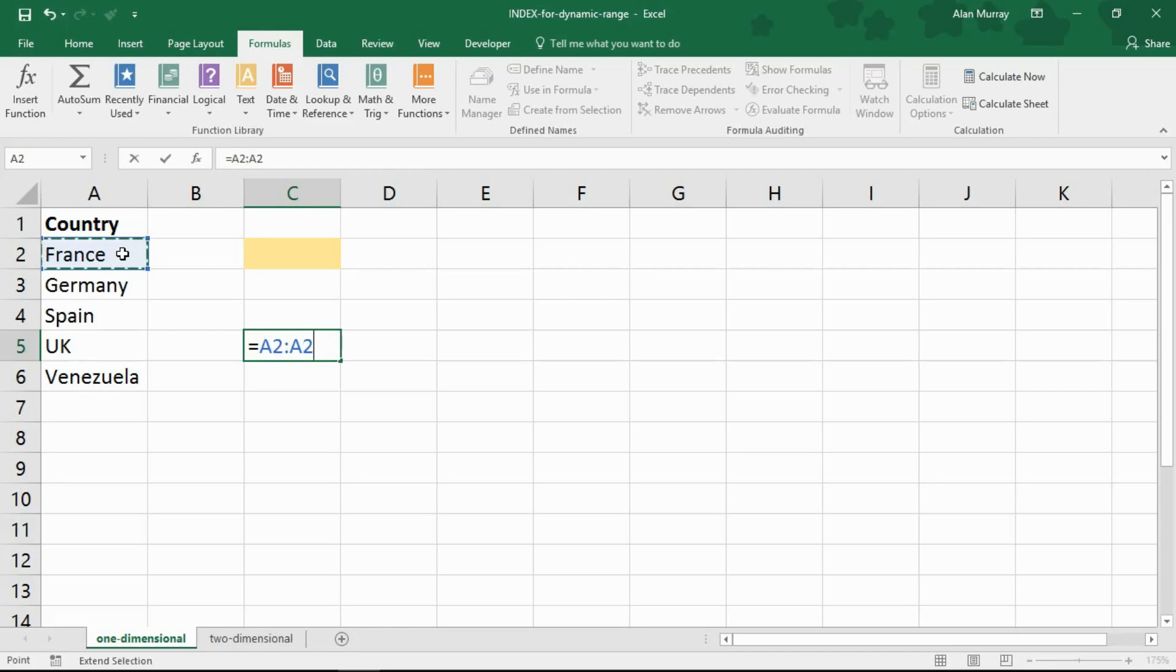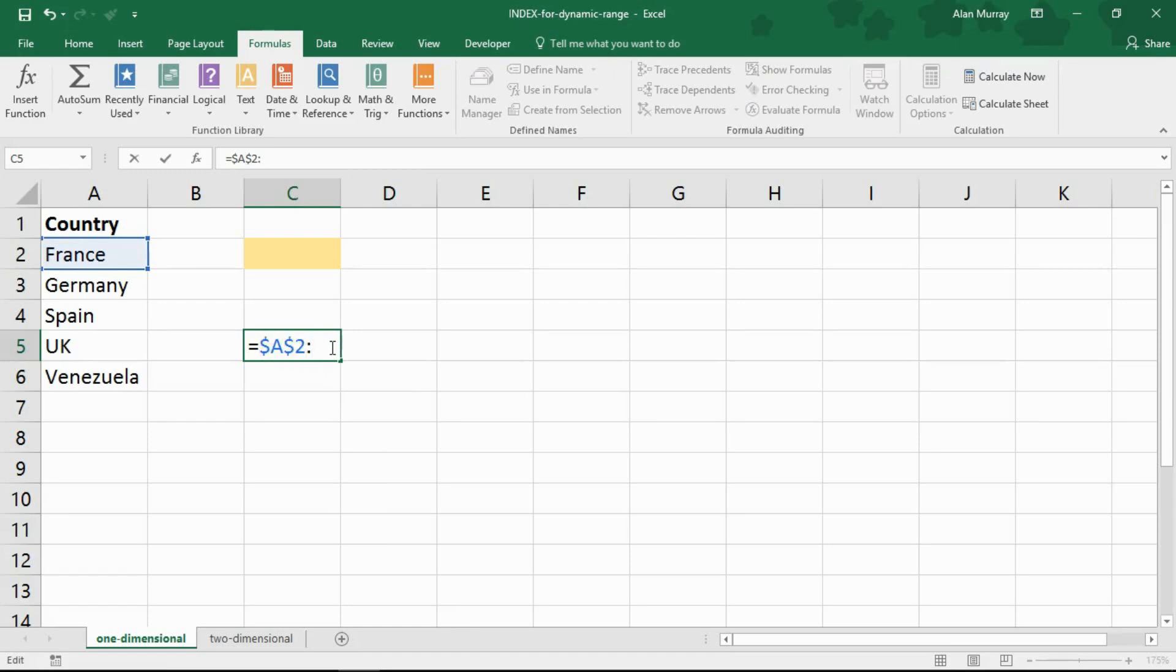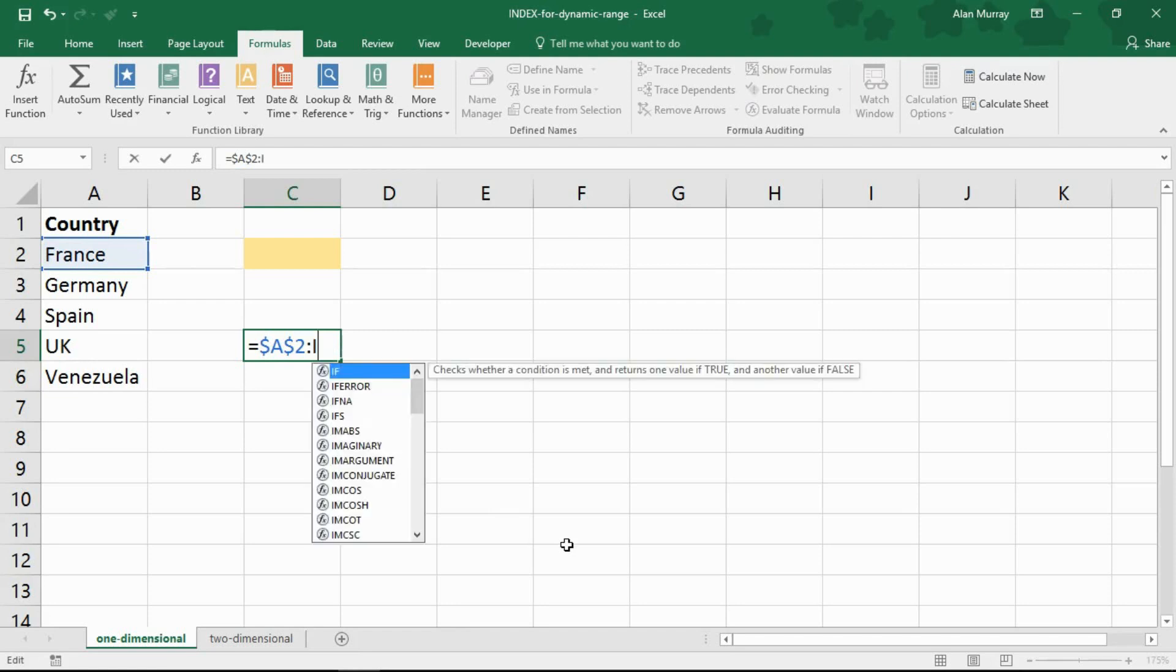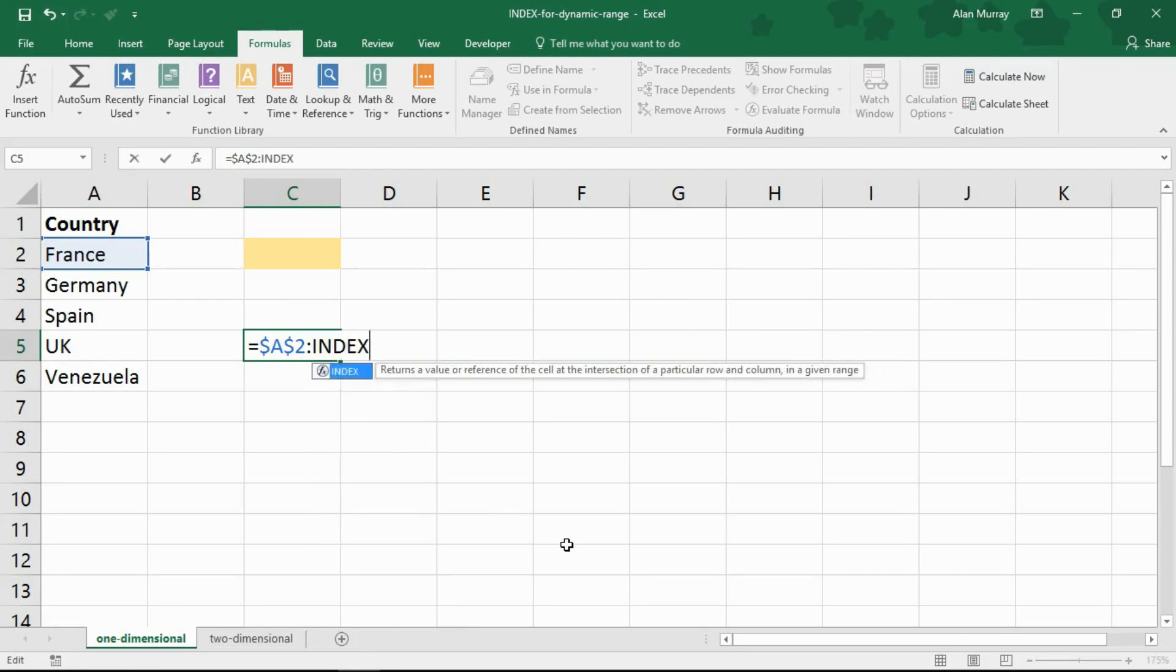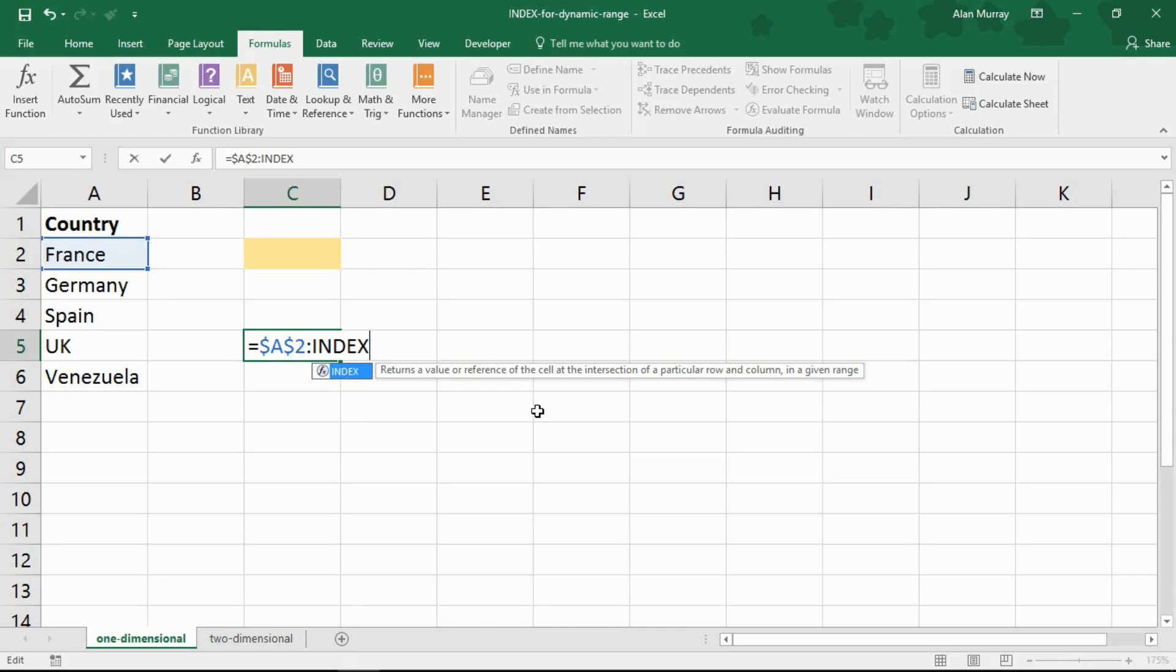After that though, if I put in my colon, let me go back and fix that range, I need to calculate what the end of that list is. And that is where I need index. So the index function, if you're new to this, can return the value or a reference of a cell. Now the reference is what I am interested in. I need to find the last row of that column of that list.